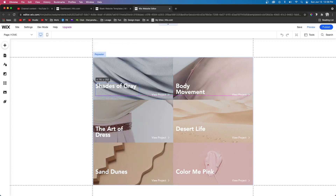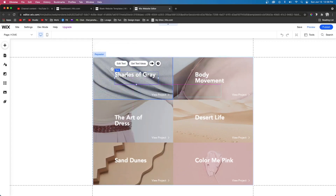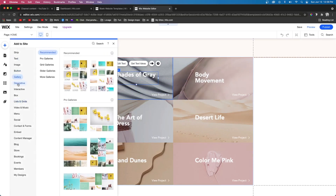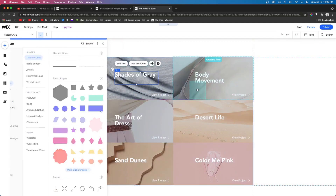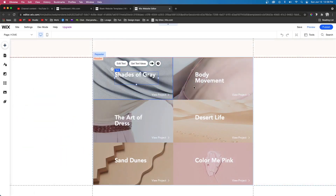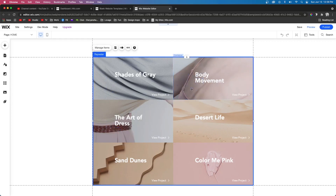So if I select this text element and move it inside of this item, you're going to notice that the text element in the other items moves as well. And if I come up to the Add button and add a basic shape to one of these items, you're going to notice that this basic shape gets added to the other items as well. And the same thing happens if you delete it.